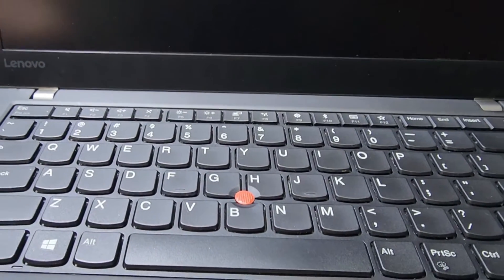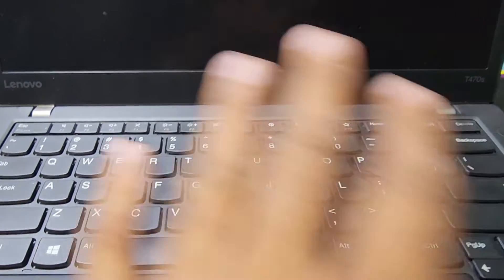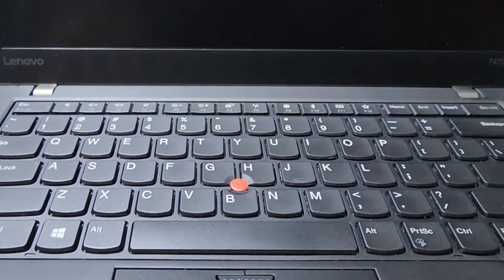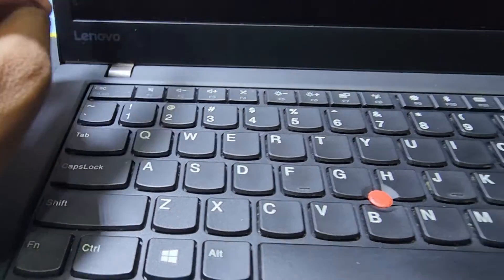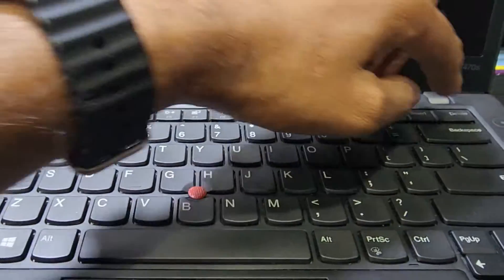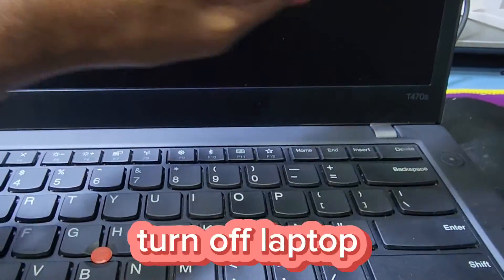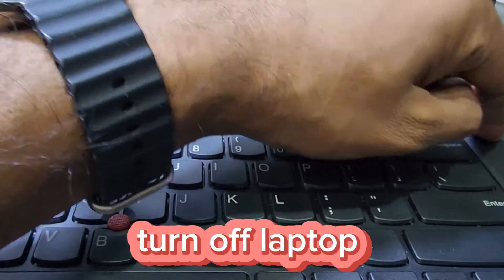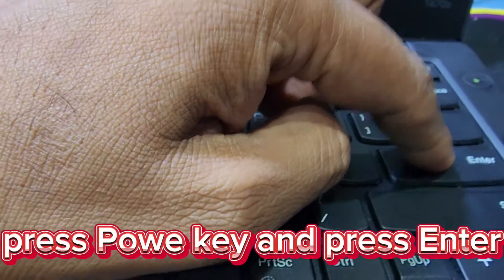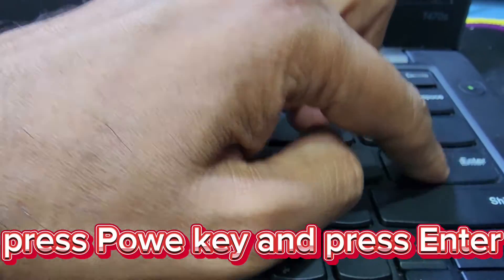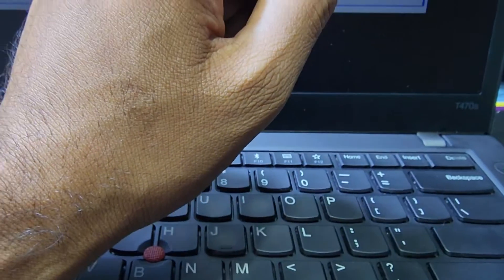There's an F1 option for BIOS. To bring up that option, first turn off the laptop, then press the power key and keep pressing the Enter key. You'll hear a beep and see the option to enter BIOS.